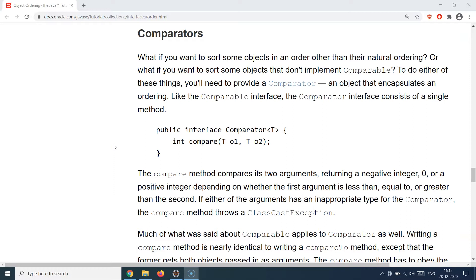But what if you have a custom sorting requirement? Let's take a hypothetical scenario where you created an application with a Student object, and you have a collection of student objects. Now you have different consumer applications — a payroll application, an attendance system, an examination system, and an extracurricular activity system — and all of them want the student collection but all have different sorting requirements. Payroll wants sorting based on roll number, attendance wants a different mechanism, and extracurricular wants yet another.